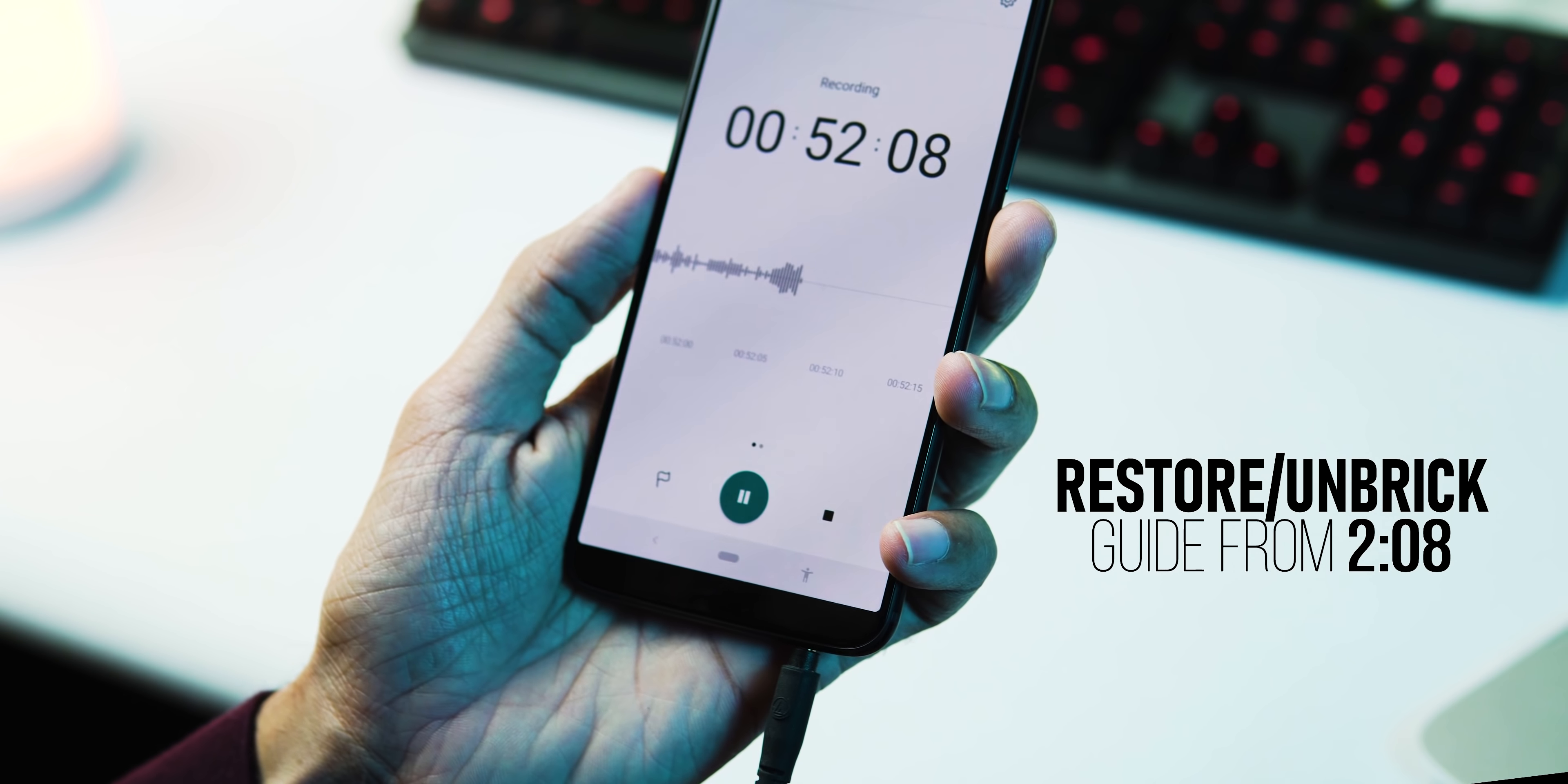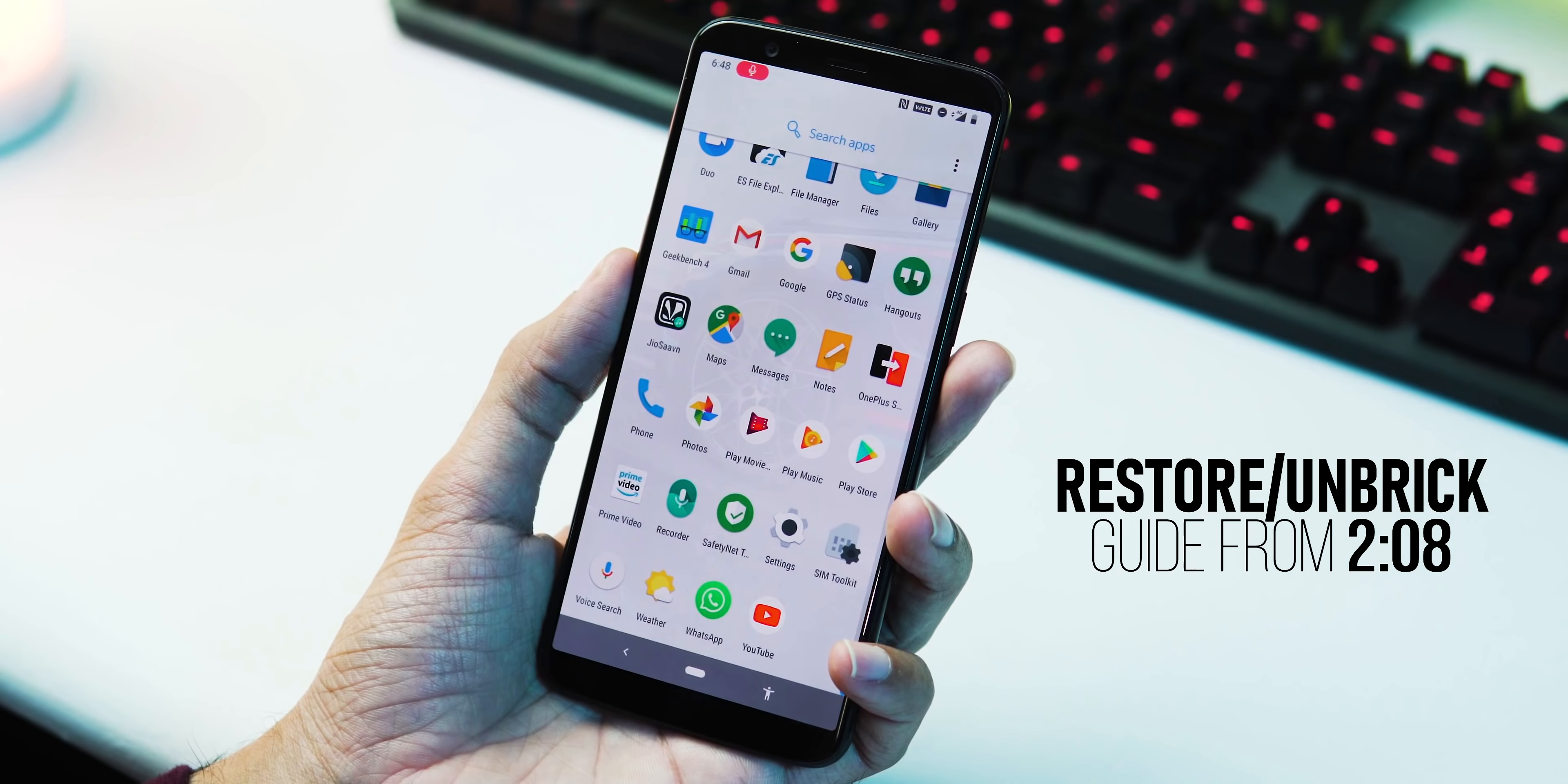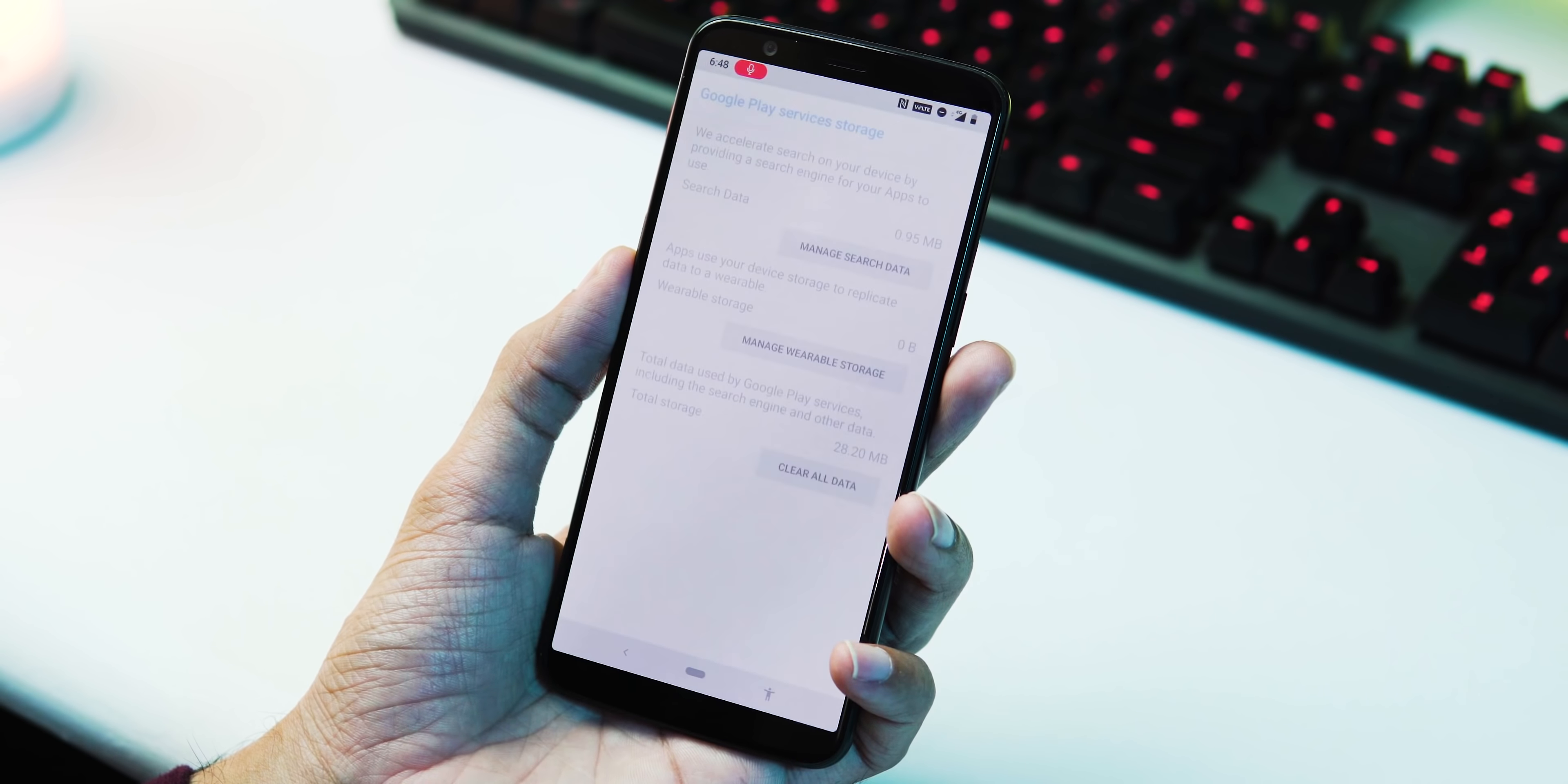I never faced any of these issues except the safety net fail, which you can fix by clearing the storage data of Google Play Services and Google Play Store. To do this, go to Settings, Apps and Notifications, See All Apps, search for Google Play Services, and under Storage, hit Clear Storage.